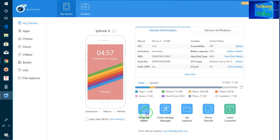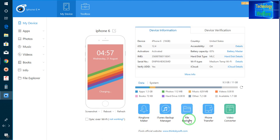If you would like to make a ringtone, the ringtone maker is given. If you would like to do a backup, you can do an iTunes backup. File explorer is also given here. Phone transfer — of course you can. And video converter is also given here.